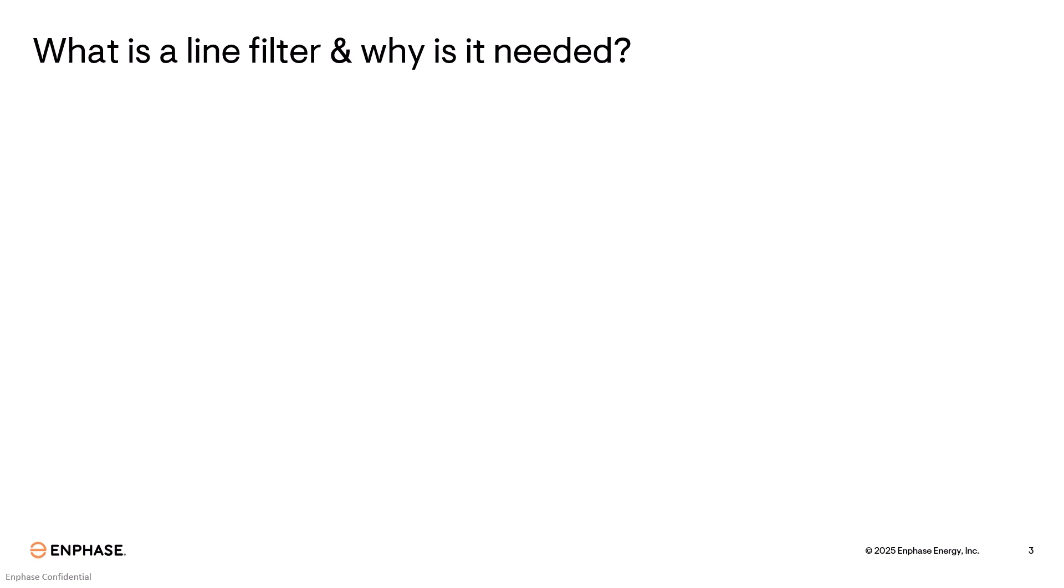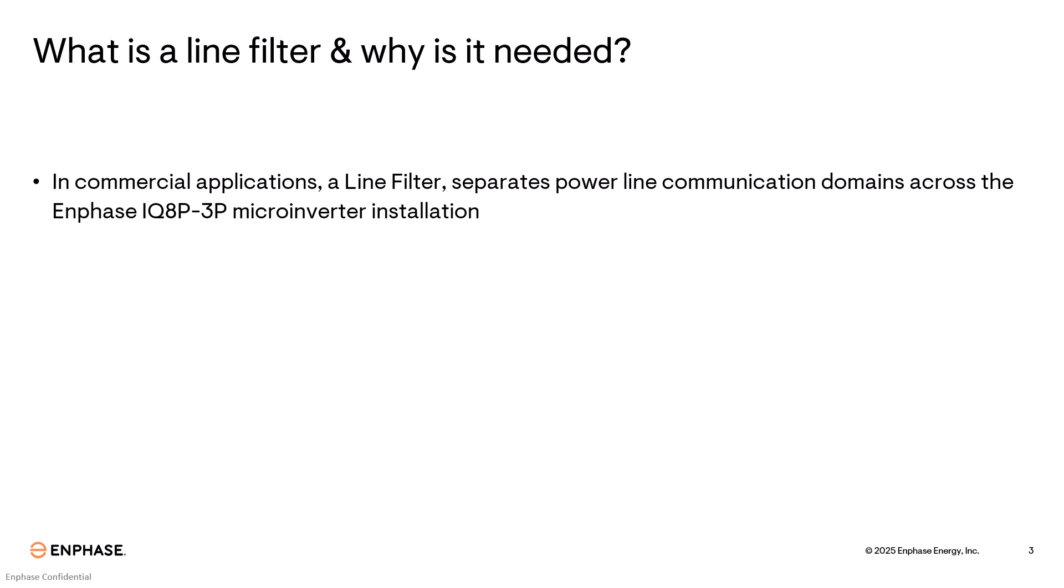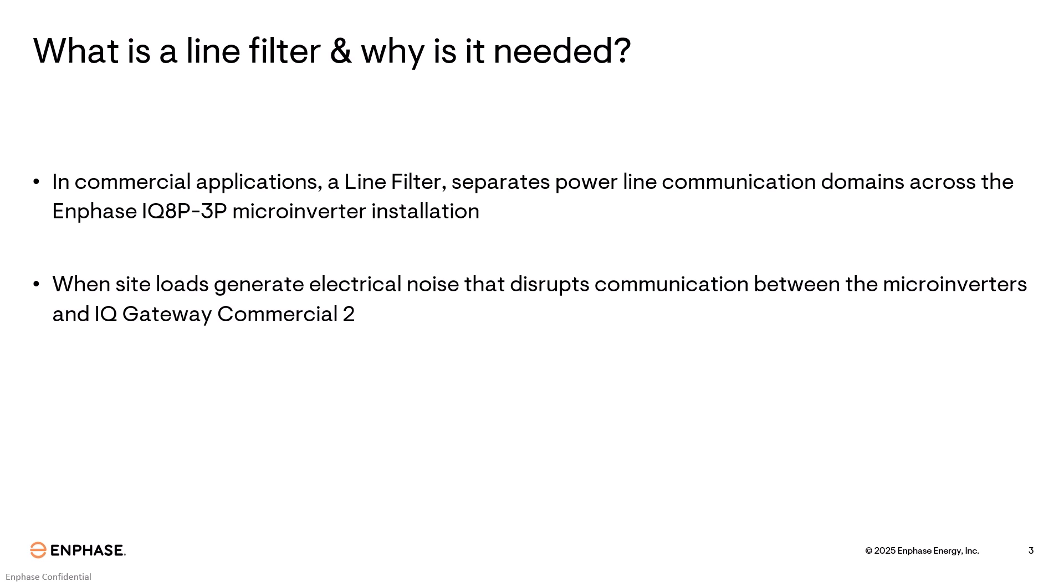What is a line filter and why is it needed? In commercial applications, a line filter separates power line communication domains across the Enphase IQ AP 3P microinverter installation. A line filter might be needed when site loads generate electrical noise that disrupts communication between the microinverters and the IQ gateway commercial two. Some examples of site loads that generate excess electrical noise might be large electrical motors or medical equipment.